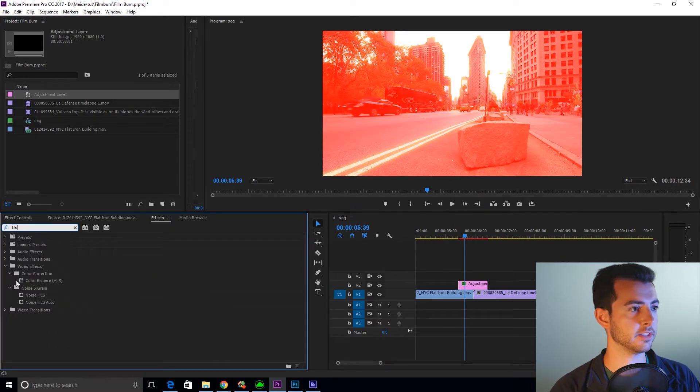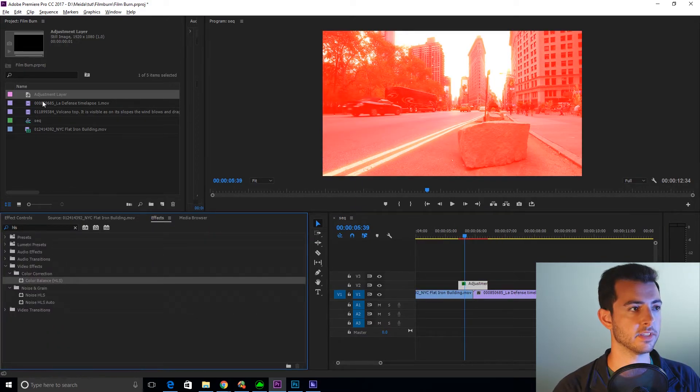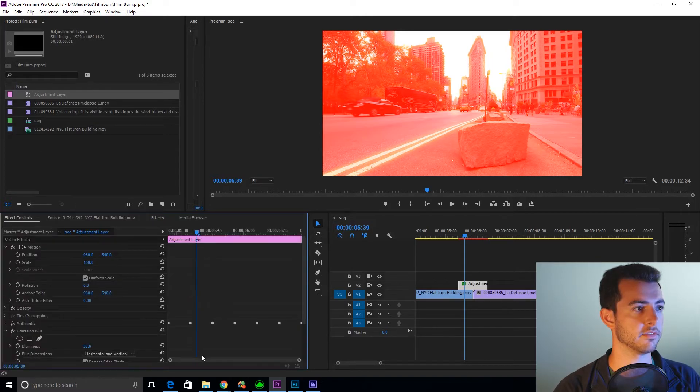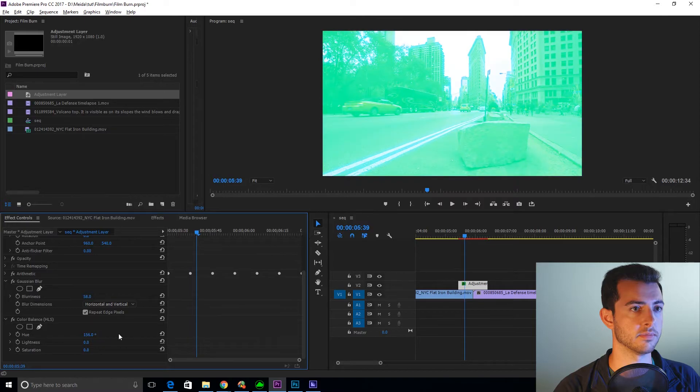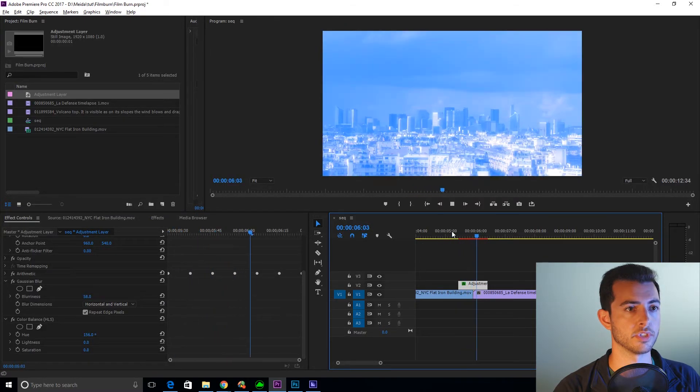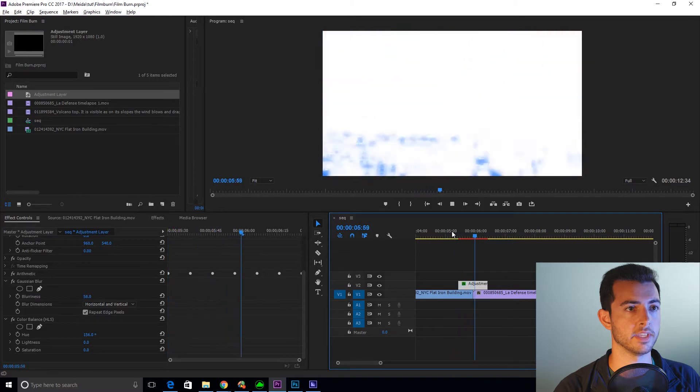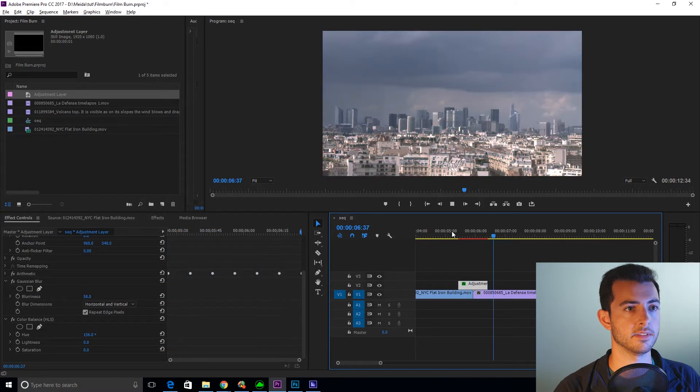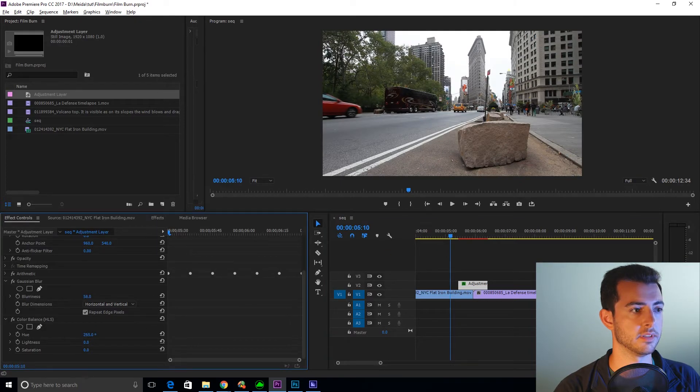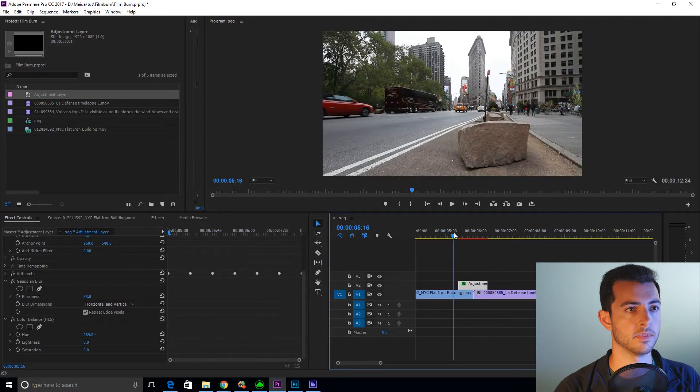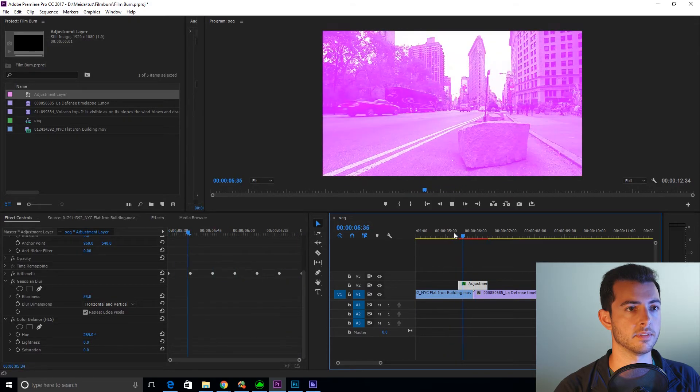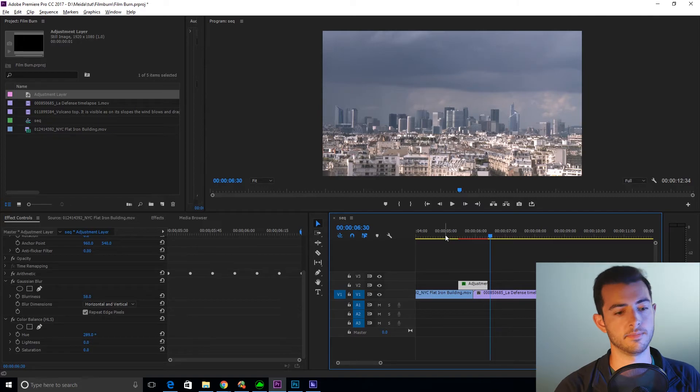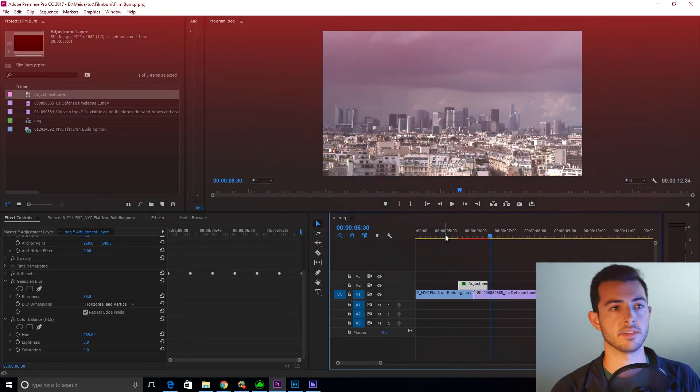If you want a different color, you add color balance HLS. Drag that on. Effect controls. And mess with the hue. Maybe you want a bluish green light leak. It's actually pretty crazy. I like that a lot. Maybe you want a purple red one. There's all different ways you can customize this to your liking.